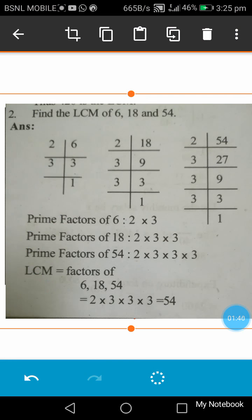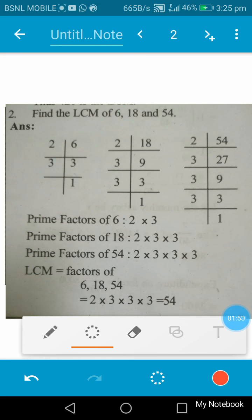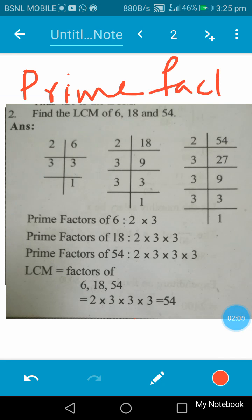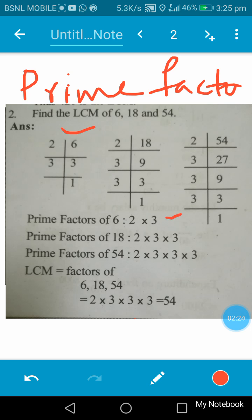Let's go to the prime factorization method. Find the LCM of 6, 18, and 54. This method is called the prime factorization method. Here we find the prime factors of 6, 18, and 54. 6 can be divided by 2 and then by 3, so the prime factors of 6 are 2 × 3. The prime factors of 18 are 2 × 3 × 3.